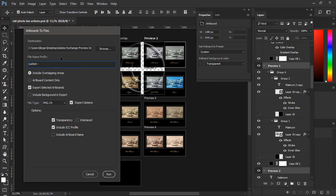So if you delete File name then Photoshop will use artboard names for File naming conversion. Or you can type custom naming convention. Let's proceed now to Overlapping Areas. So you can include Overlapping Areas and all artboards will have that content in exported files. If you don't want to include Overlapping Areas then check Artboard content only.